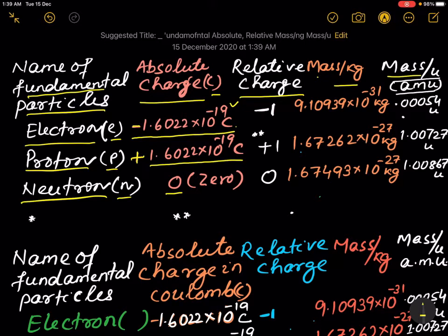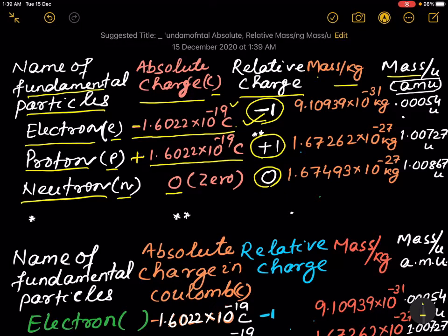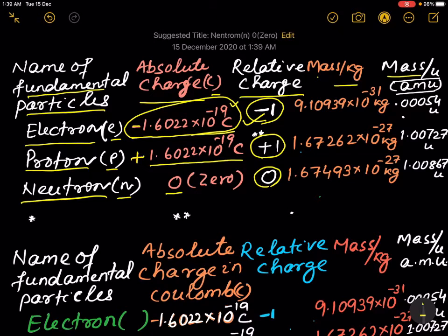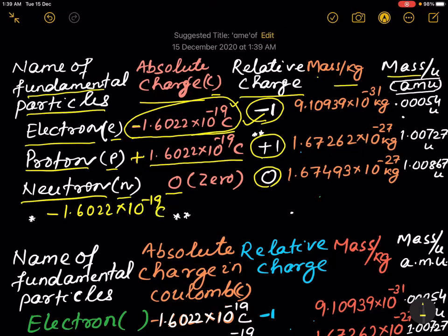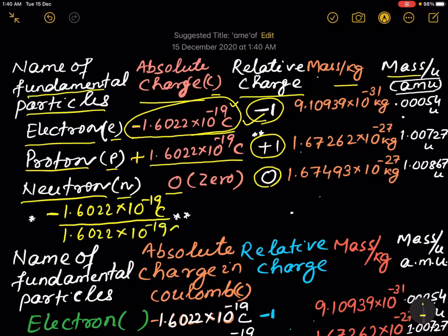The relative charge of the electron is found to be minus 1, for the proton it is plus 1, and for the neutron it is 0. How do you get minus 1? When the charge of the electron is compared with the standard value — 1.6022 × 10⁻¹⁹ coulombs — the ratio is found to be minus 1. The charge of the electron is minus 1.6022 × 10⁻¹⁹ coulombs.